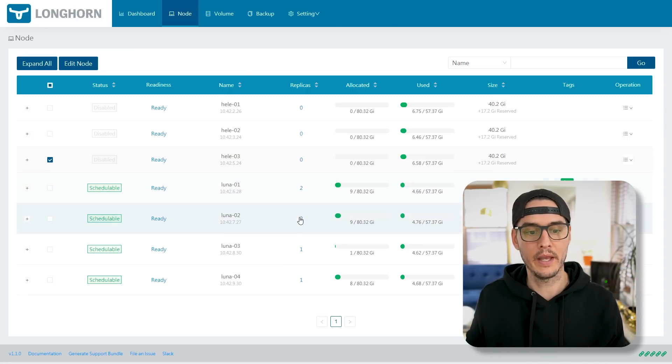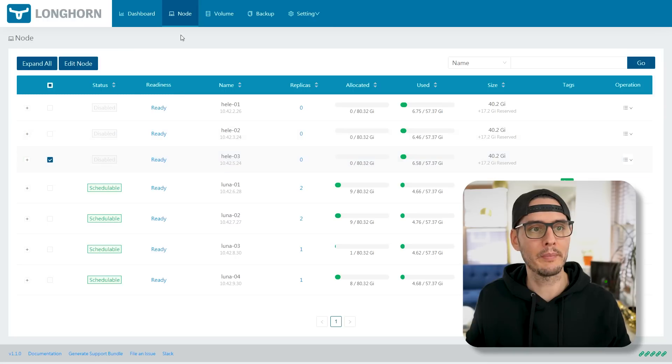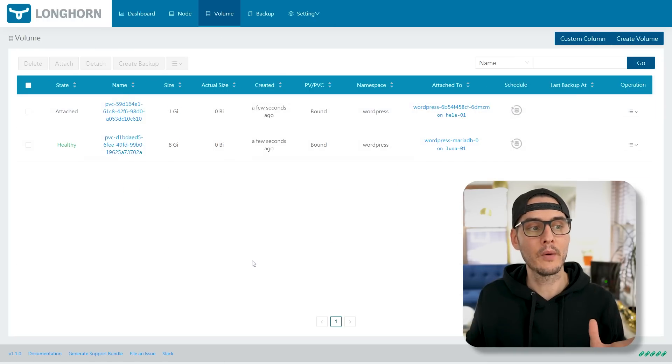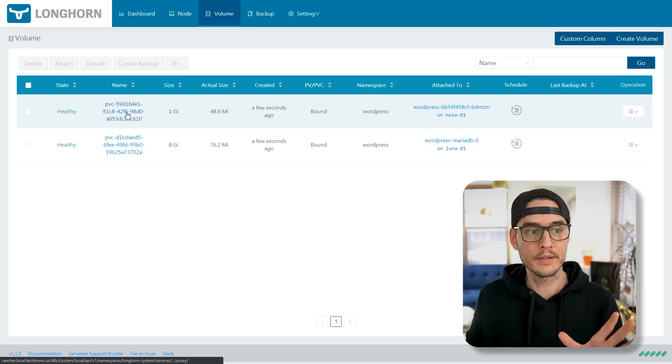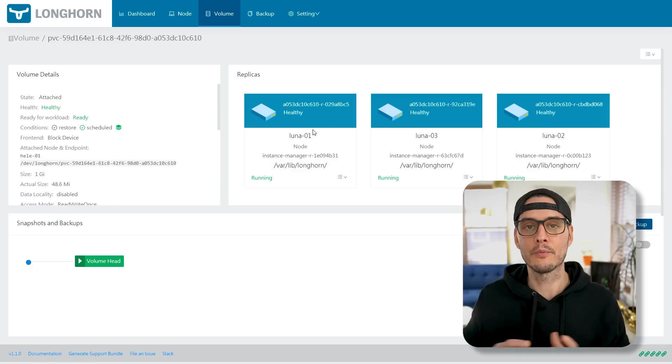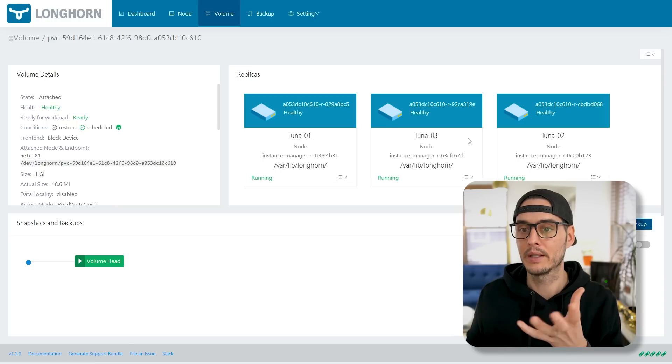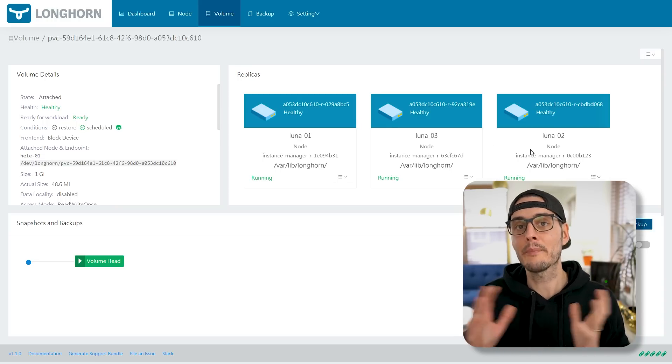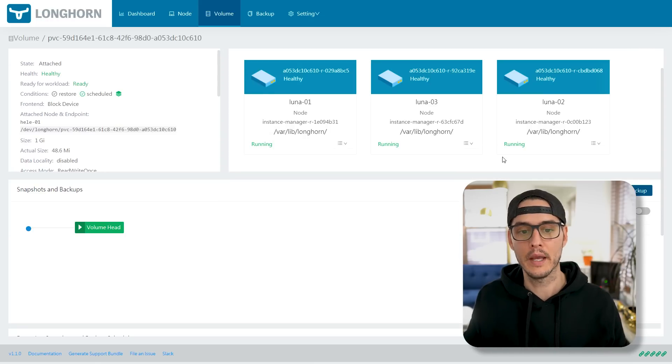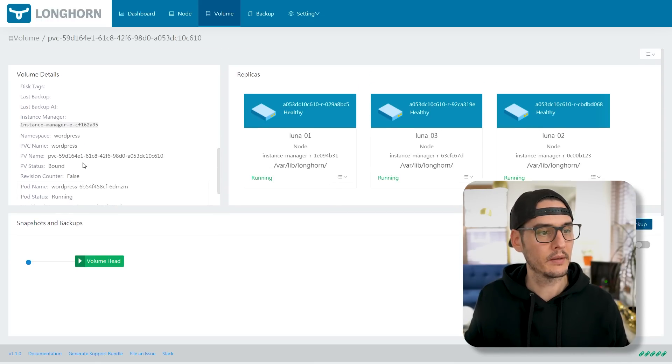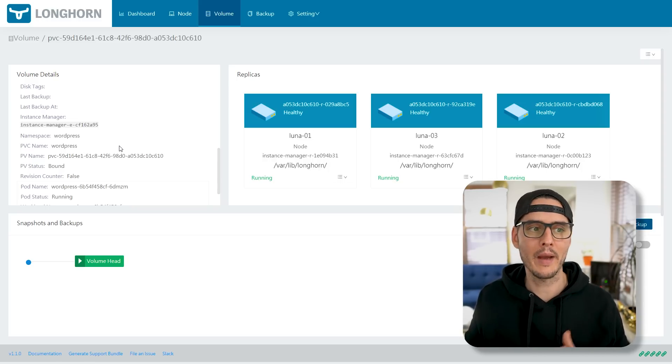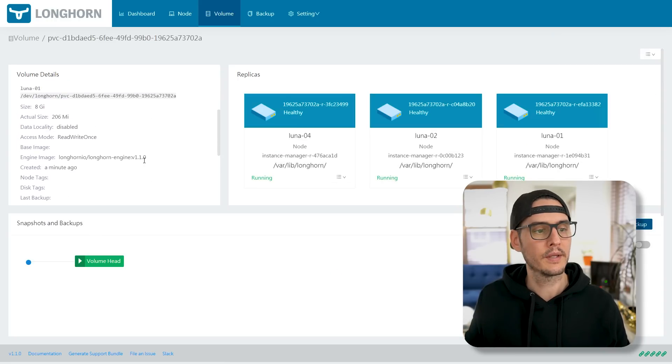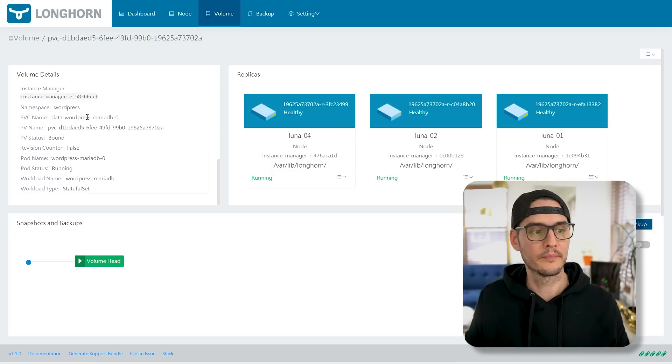So now it's going to spin that up. But let's take a look inside of Longhorn while this is happening. So if we go into Longhorn, we immediately see we have two replicas. We see replicas. So our data is replicating. And if we go into volumes, we can see right now, it's creating volumes and attaching them to those pods. And so we can drill into this volume, and we can see that this is spun up and replicated across three of our nodes. So Luna01, Luna03, and Luna02 all have a copy of this data because it's replicated across the nodes.